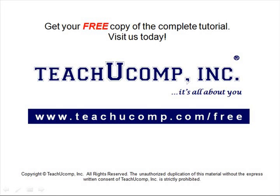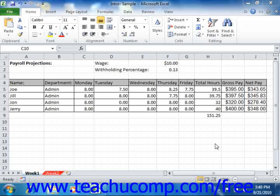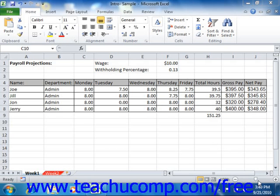Get your free copy of the complete tutorial at www.teachucomp.com/free. In the lower right corner of the application window, you can see the zoom slider that is available starting in Excel 2007.